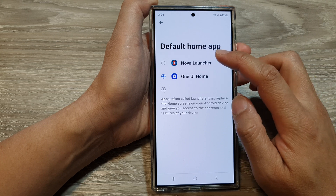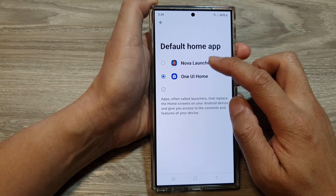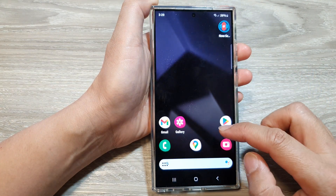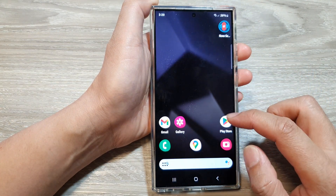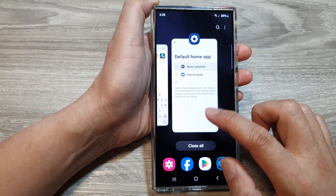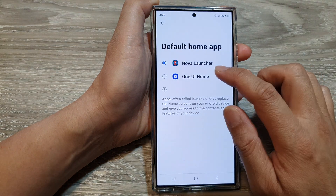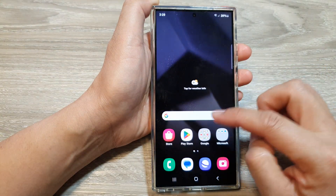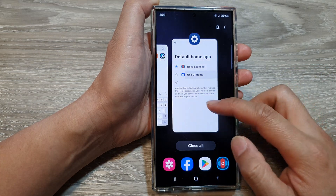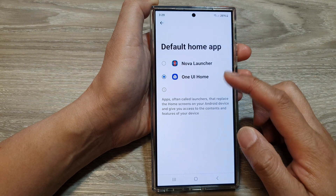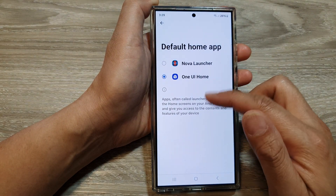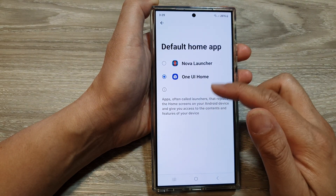After that, you can select Nova Launcher — this is the Nova Launcher home screen. Or you can go back and select One UI Home. If you have installed any other launcher, you can also select them here as well.